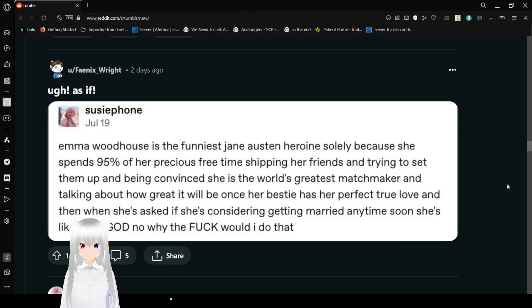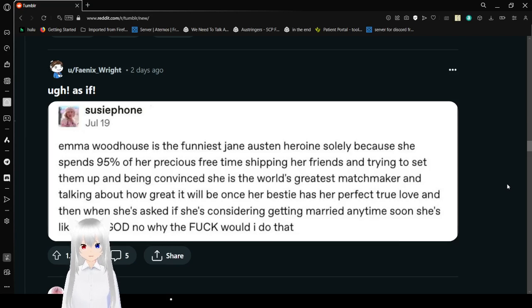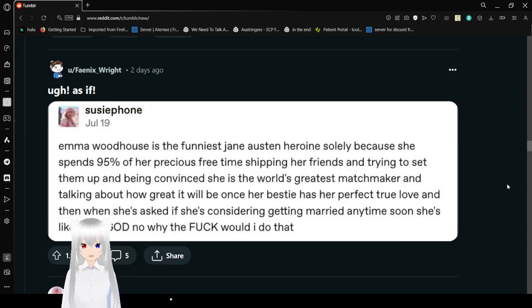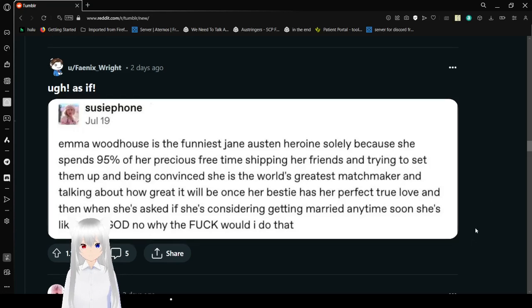Emma Woodhouse is the funniest Jane Austen heroine, and it's only because she spends 95% of her precious free time shipping her friends and trying to set them up, and being convinced she is the world's greatest matchmaker, and talking about how great it will be once her bestie has a perfect true love. And then when she asks if she's considering getting married anytime soon, she's like, God no, why the fuck would I do that?